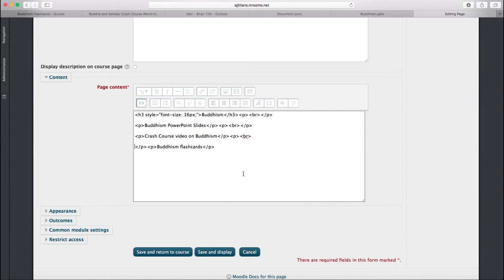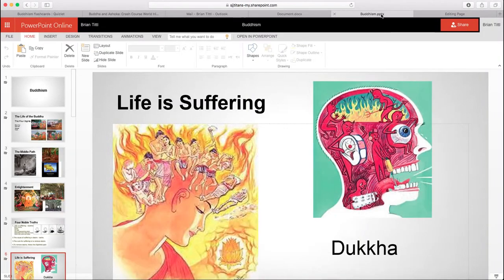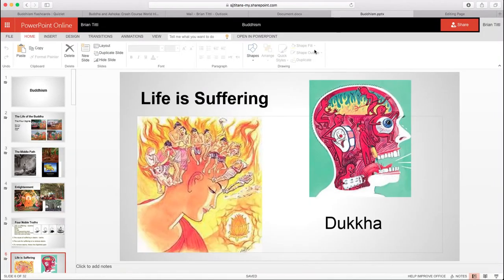What we're going to do is go to a few other pages and embed some material into this page to create one resource page for Buddhism for my students. So we're going to go first to the PowerPoint slides. I've created a PowerPoint in Microsoft Office Online.